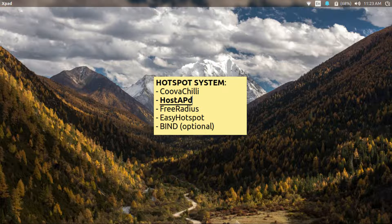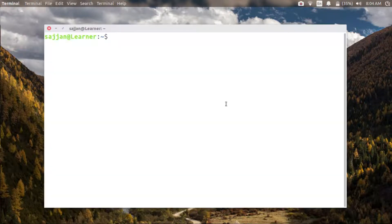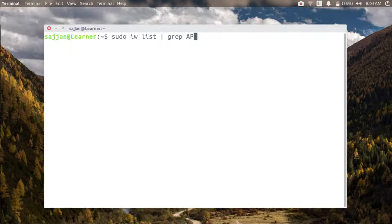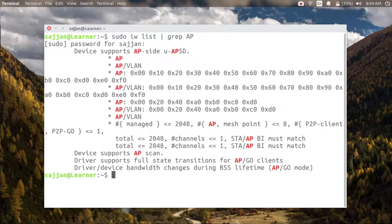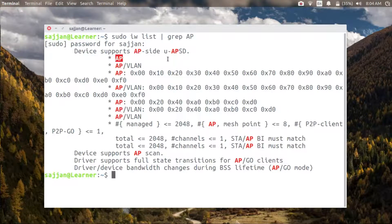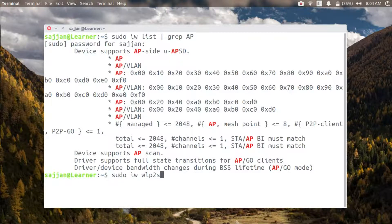Before we get into the installation let's quickly verify whether our hardware device supports access point mode. To do so I use iwlist and pipe its output to grep AP, and the line displaying 'this device supports AP mode' confirms that my hardware wireless interface supports access point mode.